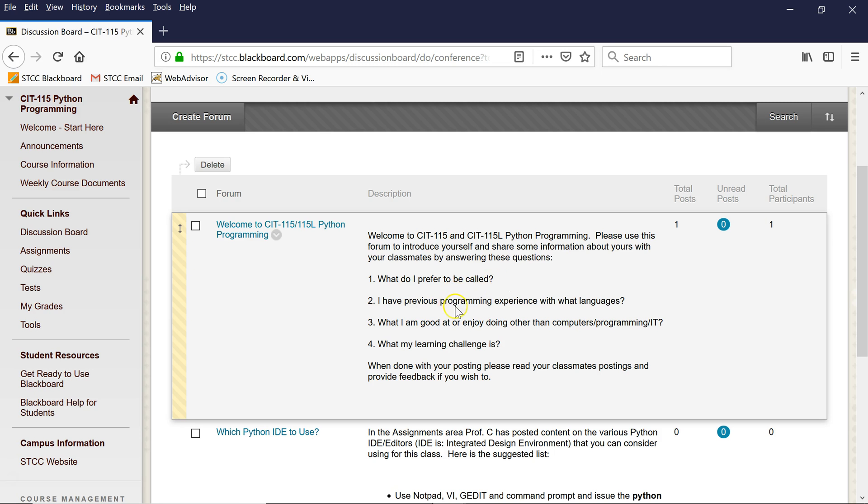I have previous programming experience with what languages? Java, C, C++, C sharp, shell scripting, old school languages such as CL and JCL, COBOL, and RPG. What am I good at or enjoy doing other than computers programming/IT? I like to travel, and I like to do gardening and home improvement projects. And my learning challenge is I tend to put stuff off to the end.